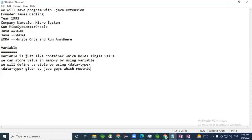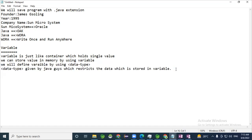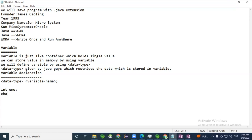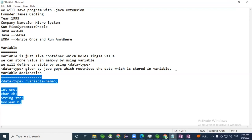Data types restrict data which is stored in a variable. Variable declaration syntax is: data type, variable name, semicolon. We have eight primitive data types, and using primitives or non-primitives we can define variables. For example: employee number 'empNo' is a variable of type integer, which stores numeric values. Similarly we can define char 'ch', String 'str', and boolean 'b'.